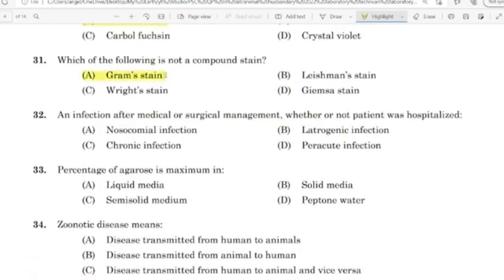32nd question: The infection after medical or surgical management, whether or not the patient was hospitalized. Correct answer: Option B — Iatrogenic infection.